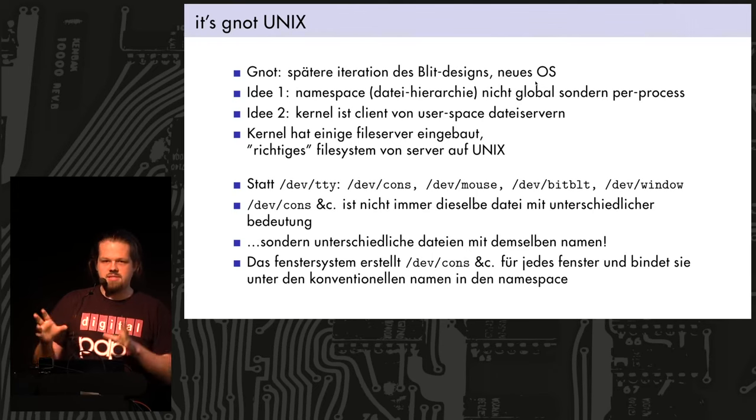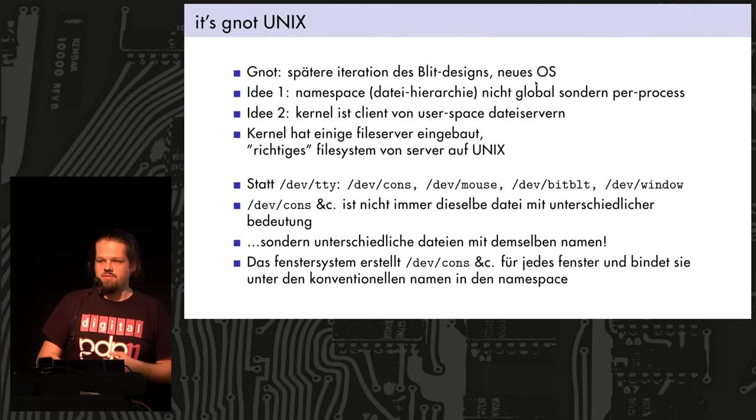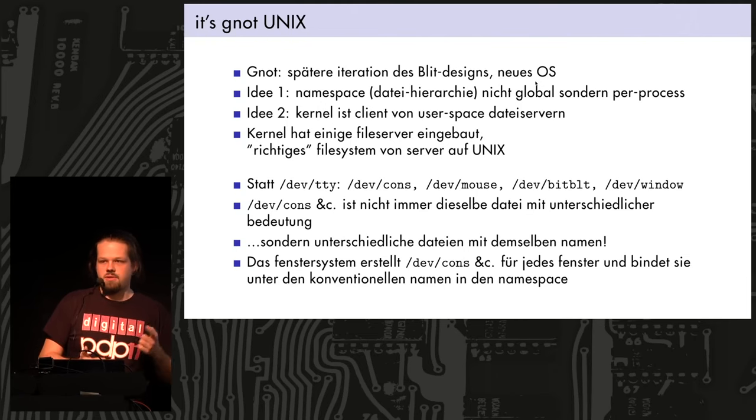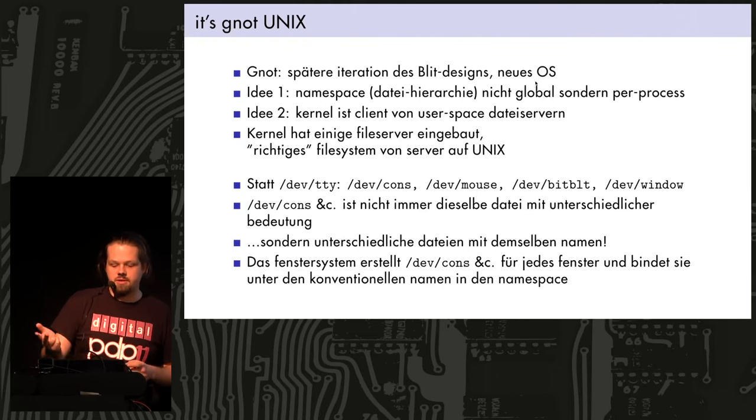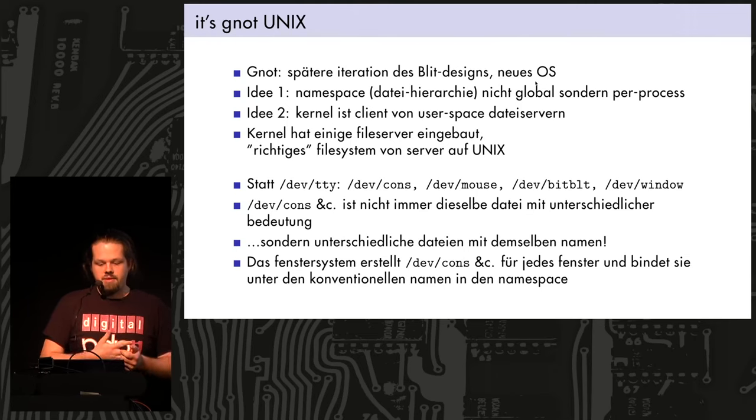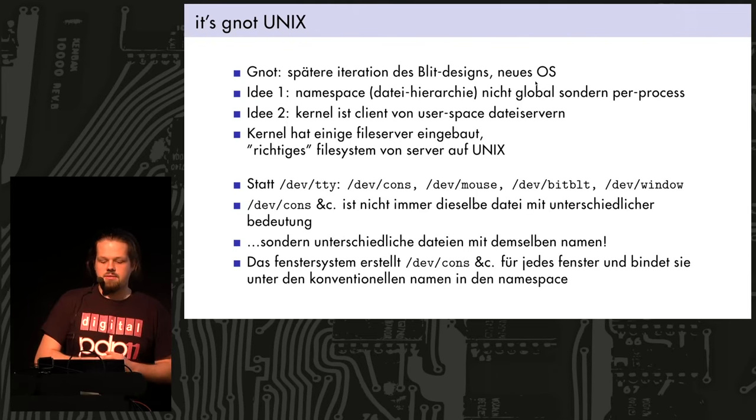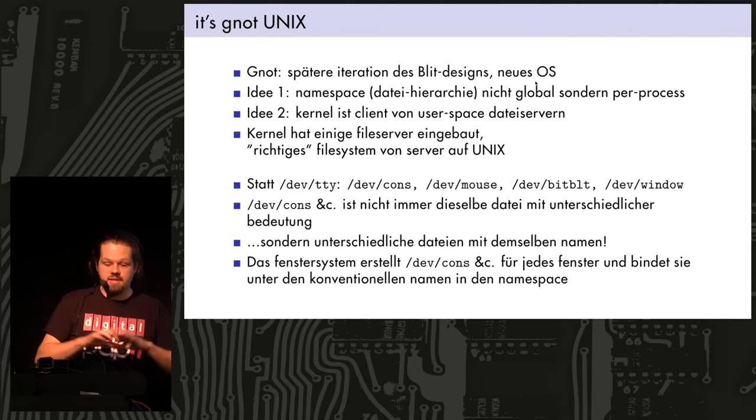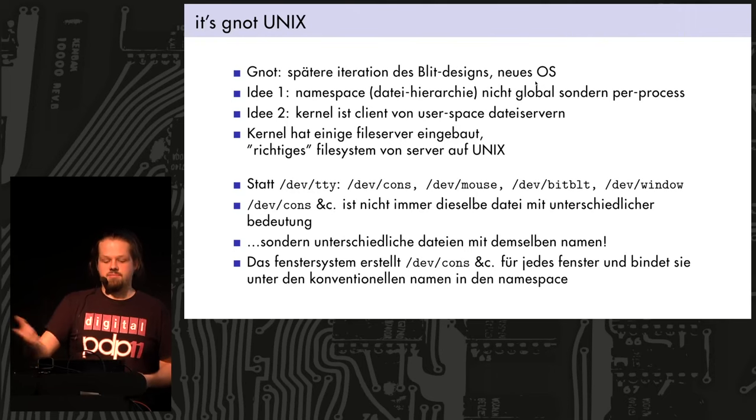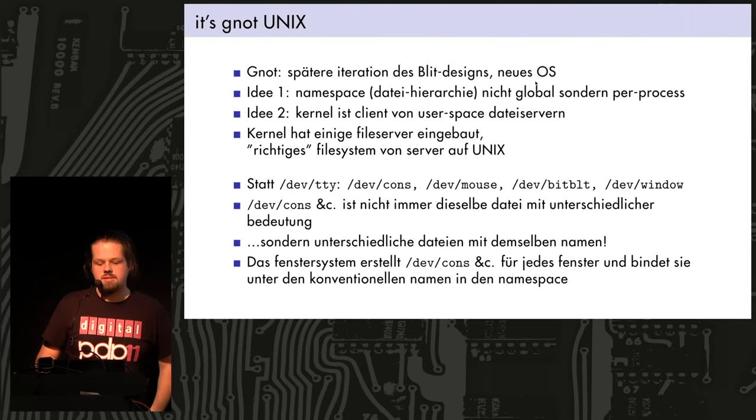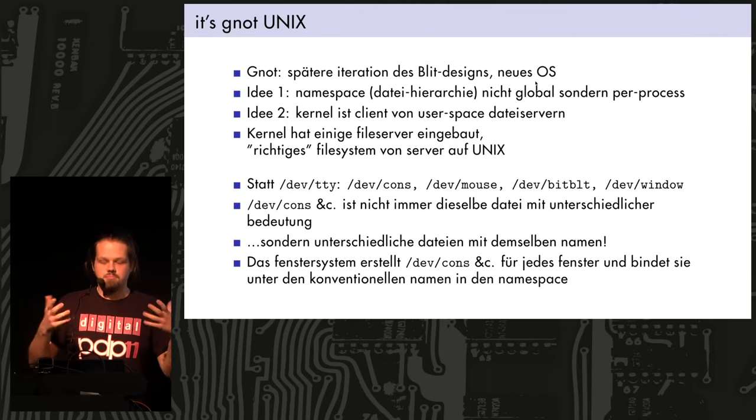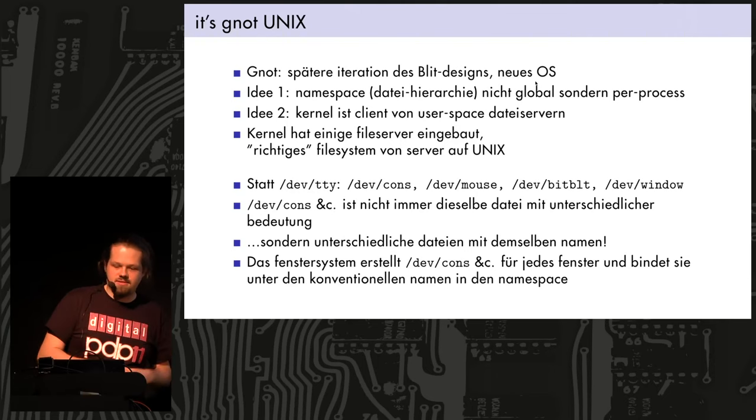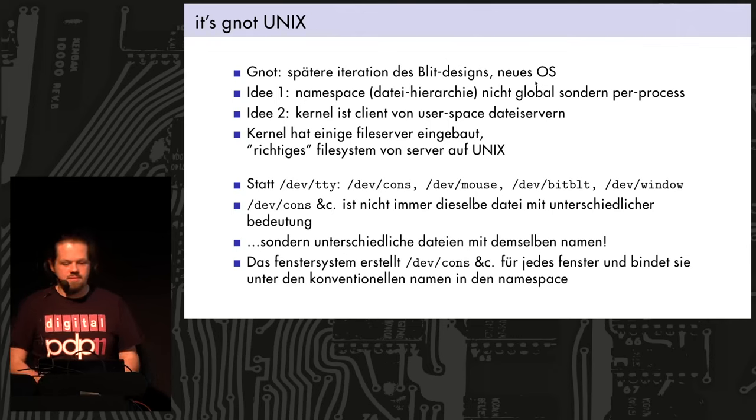So, for instance, the reason that the mount system call in Unix needs root permissions is because it changes the global state of things for everyone. And Plan 9 mount is not a privileged thing. Everyone can do it because they only change their own view of the system. And also the file system is not made up of like these persistent files on disk or device files. But anything that looks like a file pretty much. And the kernel can mount different file servers to different parts in the file tree.